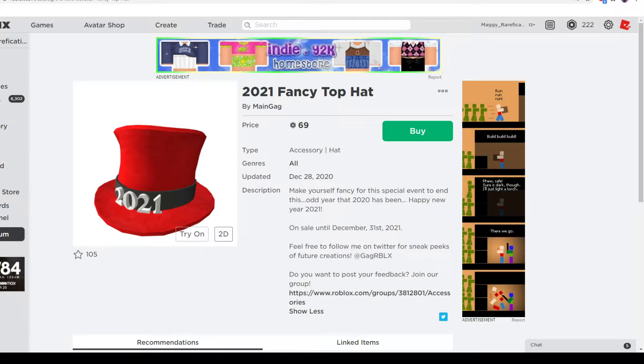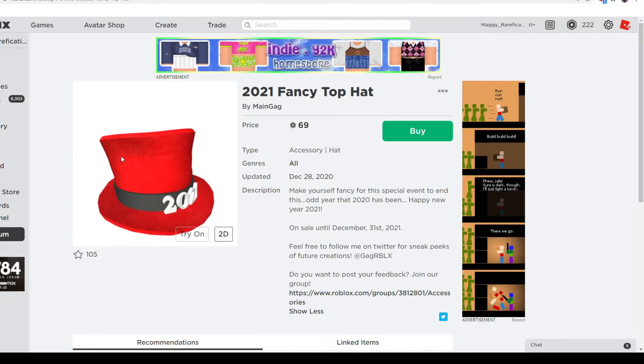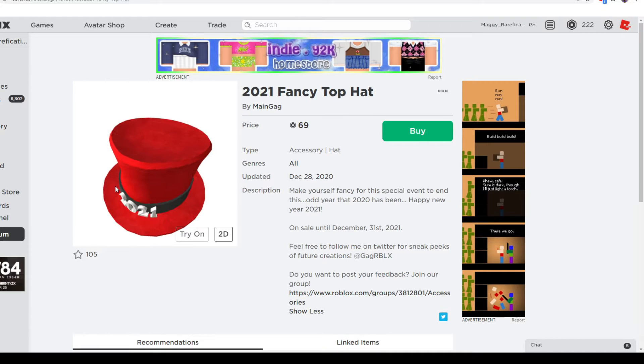Hello everybody, welcome back to a new video. In this video, I'm going to give you a 2021 Fancy Top Hat by MainGag.